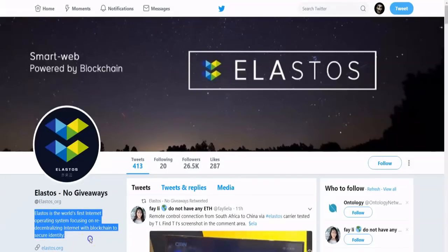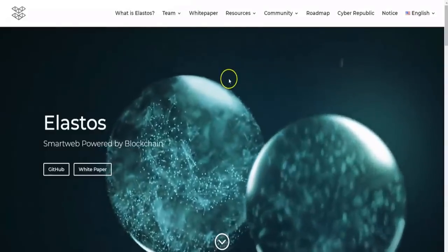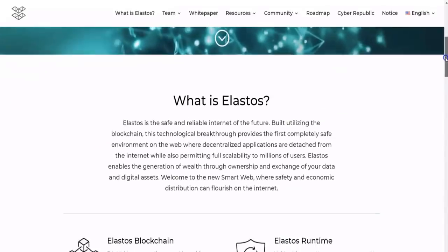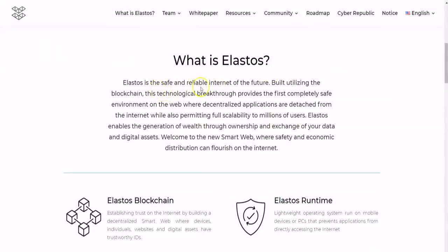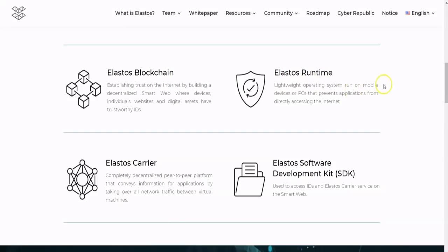On their Twitter, Elastos describes itself as "the world's first internet operating system focused on decentralizing the internet with blockchain secure identity and a smart web powered by blockchain." On their website they call themselves a smart web powered by blockchain. Elastos is described as the safe and reliable internet of the future — a technology breakthrough providing the first completely safe environment on the web where decentralized applications are detached from the internet while permitting full scalability to millions of users.